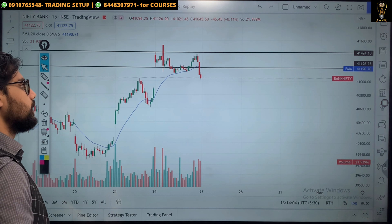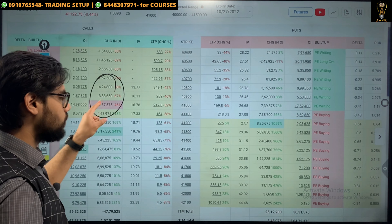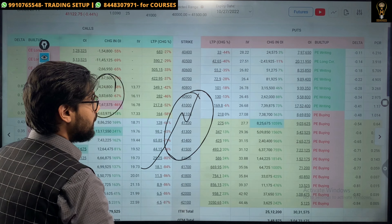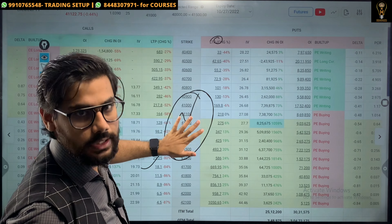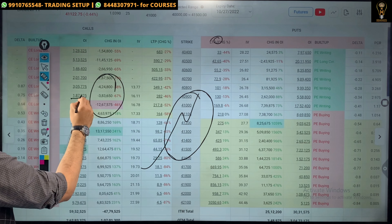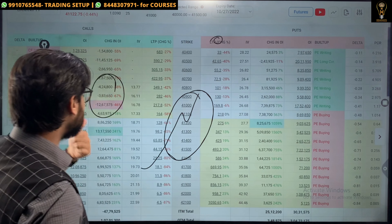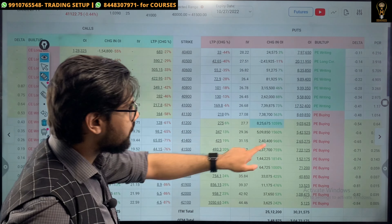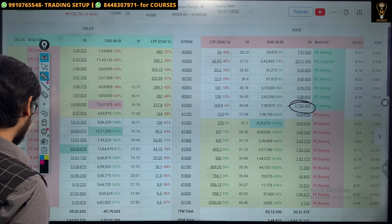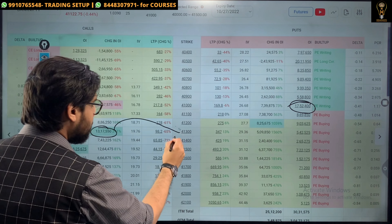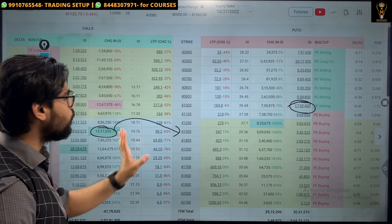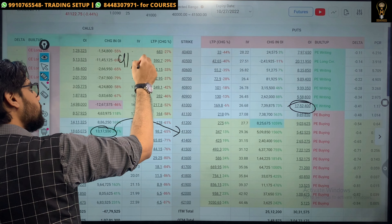Now let's go to the options data. All the call writers who have been buying have covered their calls, and those who had puts have covered their shorts — so they will get lost. The maximum put writing is at 41,000, so 41,000 is also a good level. In the call writing, 41,300 and 41,400 are zones of congestion. When you cross the market there, we will witness a short covering of the trend. Another major short covering level is 41,550–60.